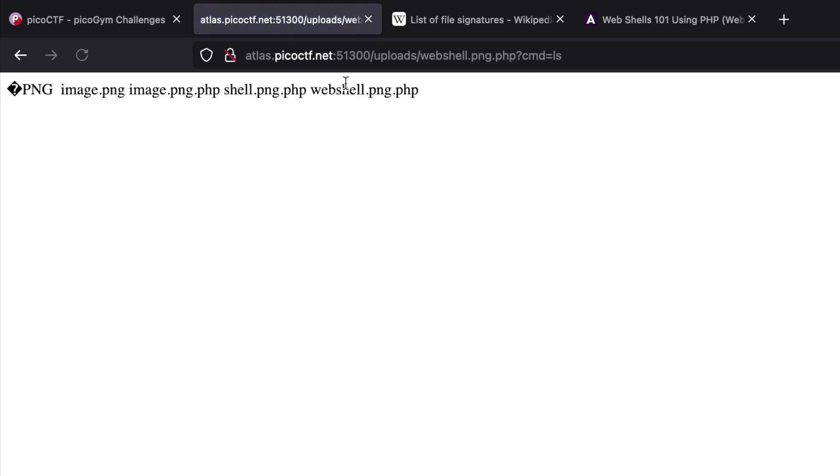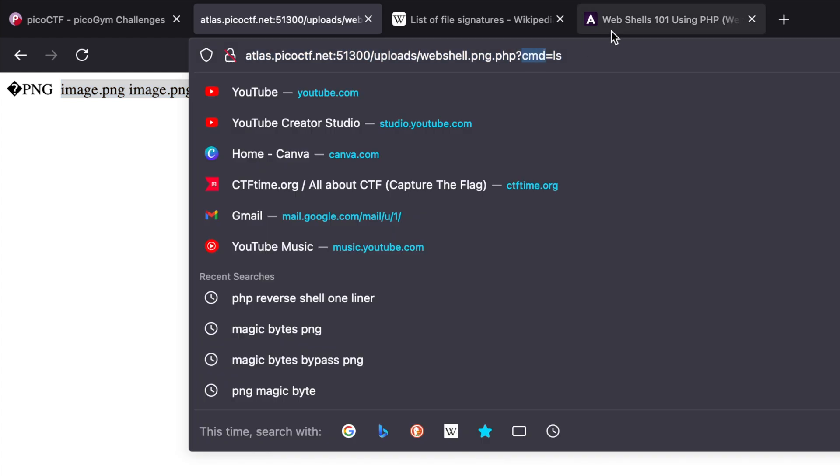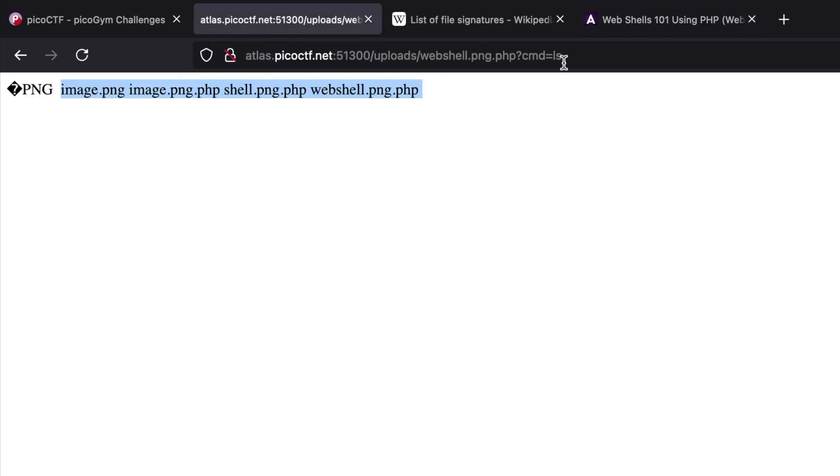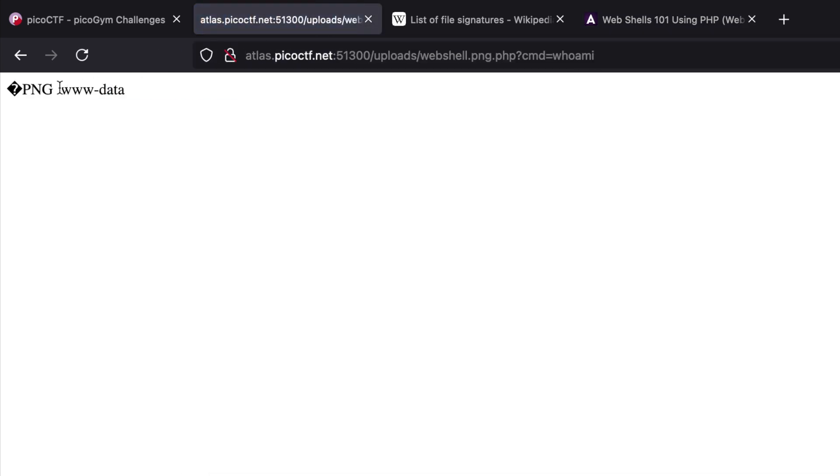We get an error, but that's expected. Let's type cmd equals ls. As you can see, we get command execution on the box. Why did I type .cmd? Because we're expecting a cmd parameter in the request. Now let's type whoami, and we have more command execution here.